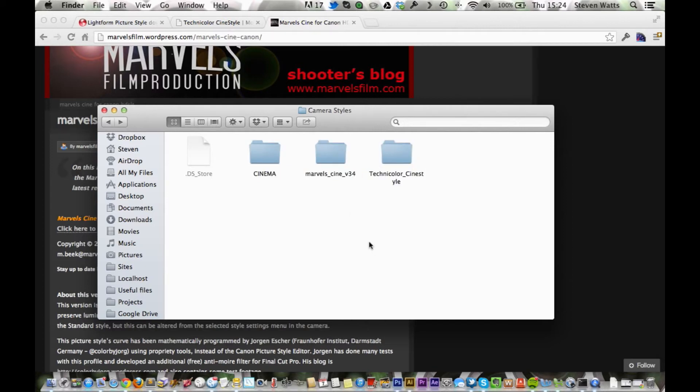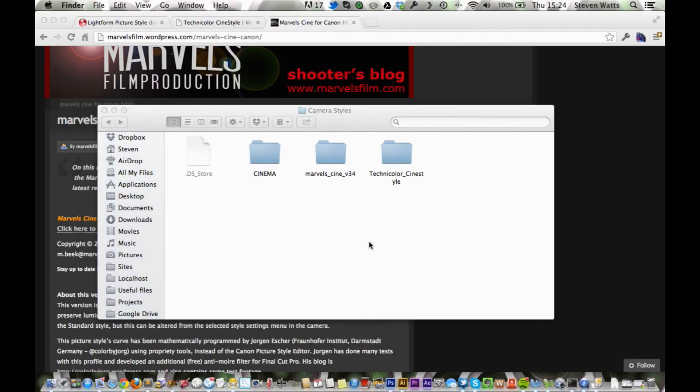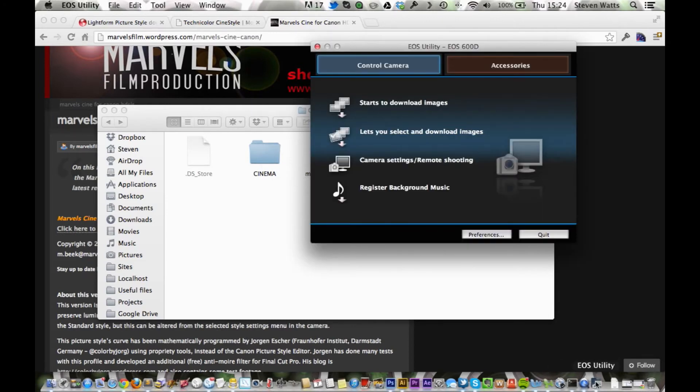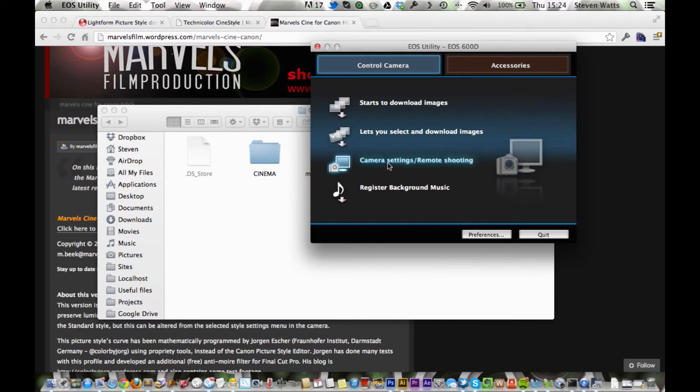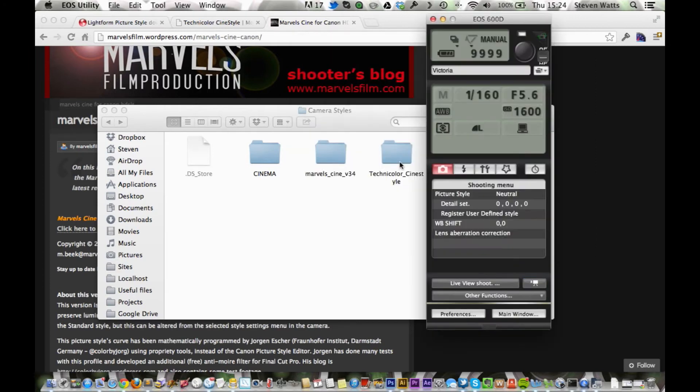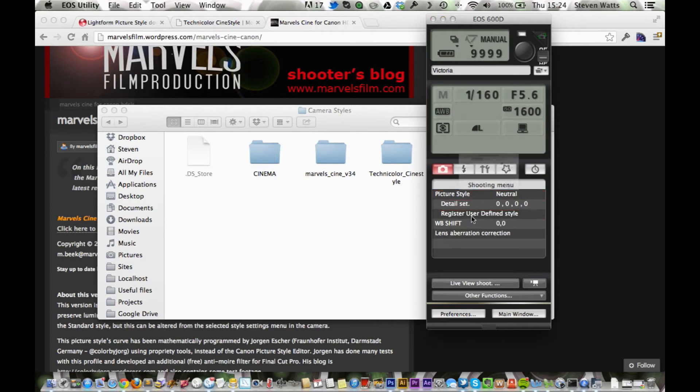And now you're just going to plug in your camera and turn it on. And you should get the EOS utility popup, which is this one here. Make sure your camera's still in the M mode. And you're going to go over to remote shooting slash camera settings. That'll bring up this little box here. And we're just going to go down to picture style and register user define style. And then, as you can see, these are your standard ones. We're just going to click here to load in a new one.